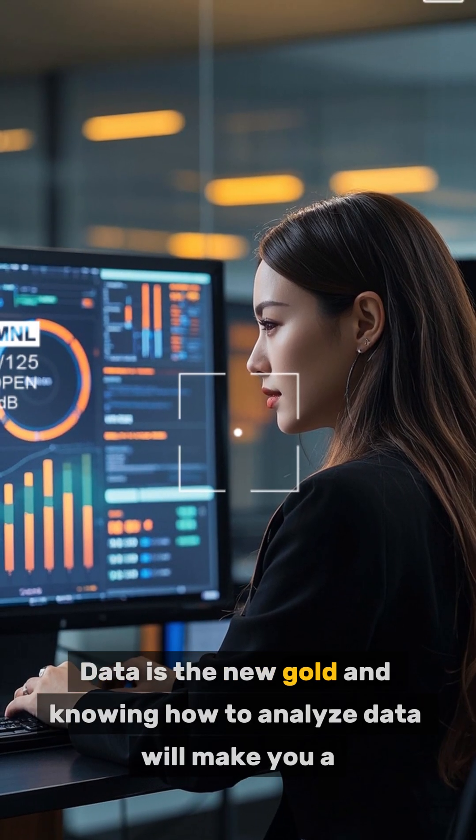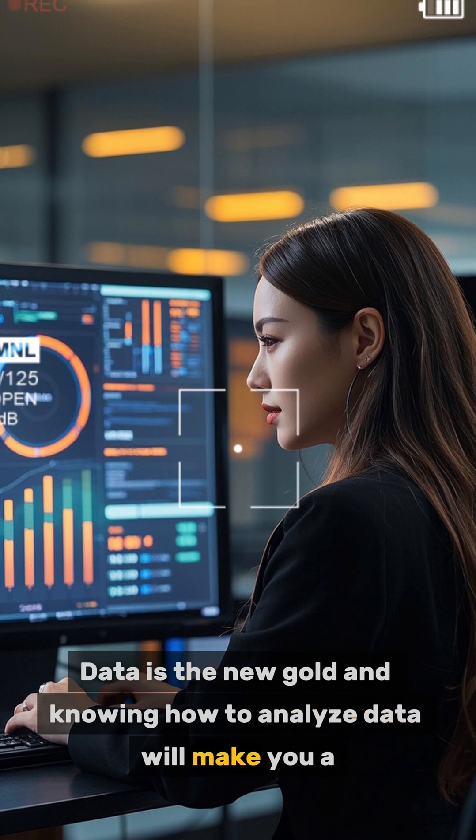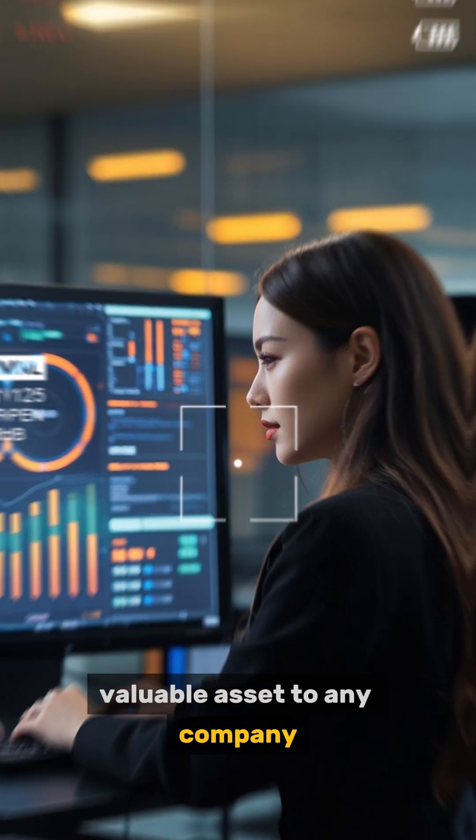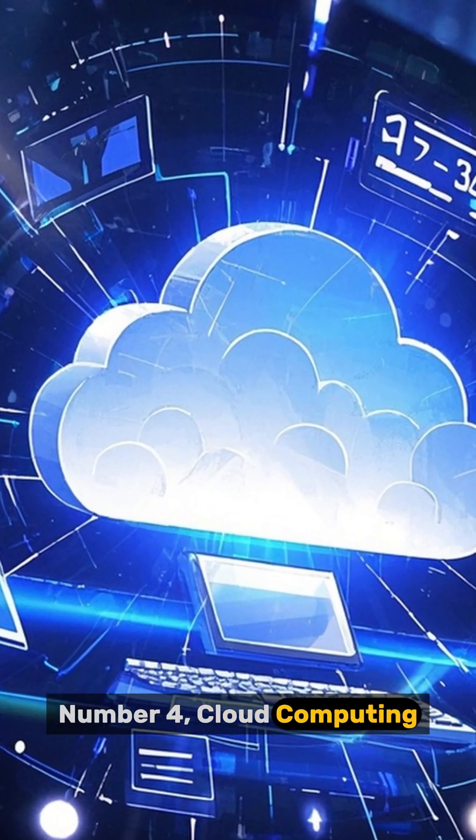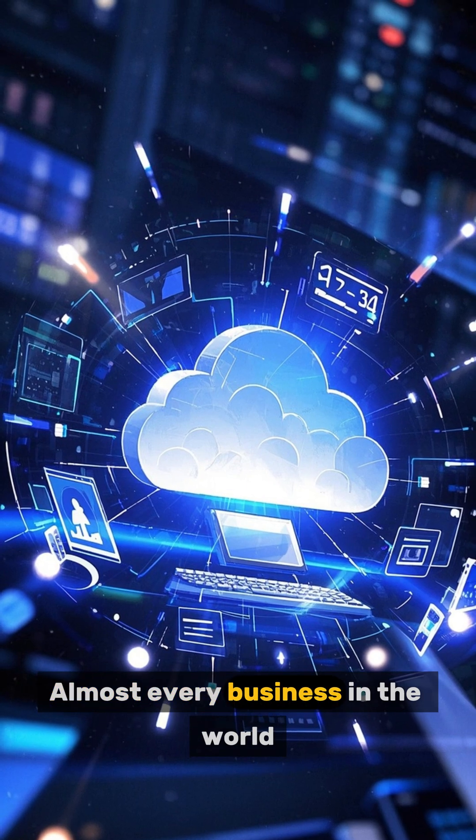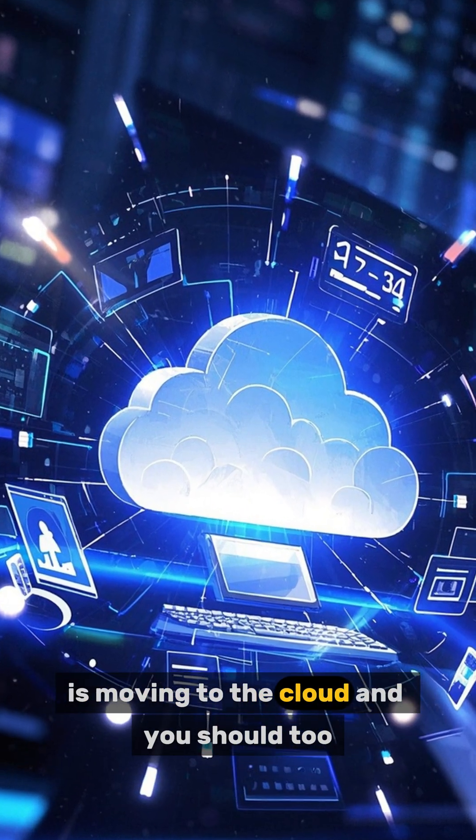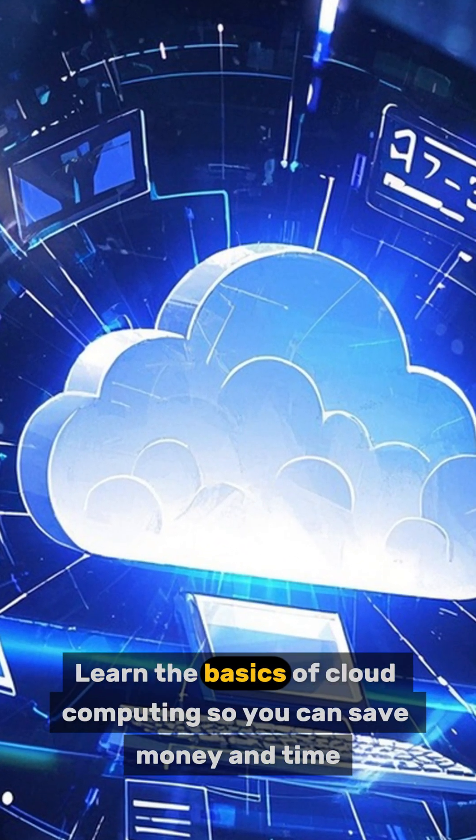Number three: data analysis. Data is the new gold, and knowing how to analyze data will make you a valuable asset to any company. Number four: cloud computing. Almost every business in the world is moving to the cloud, and you should too. Learn the